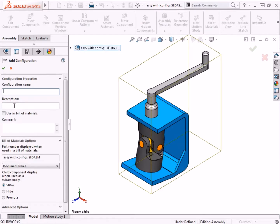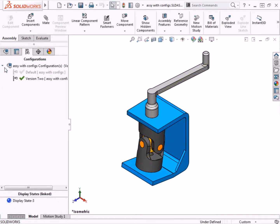For this example, I'll just type in version 2 for the name and leave the rest of the settings at their defaults. I'll click OK, and the new assembly configuration is added.